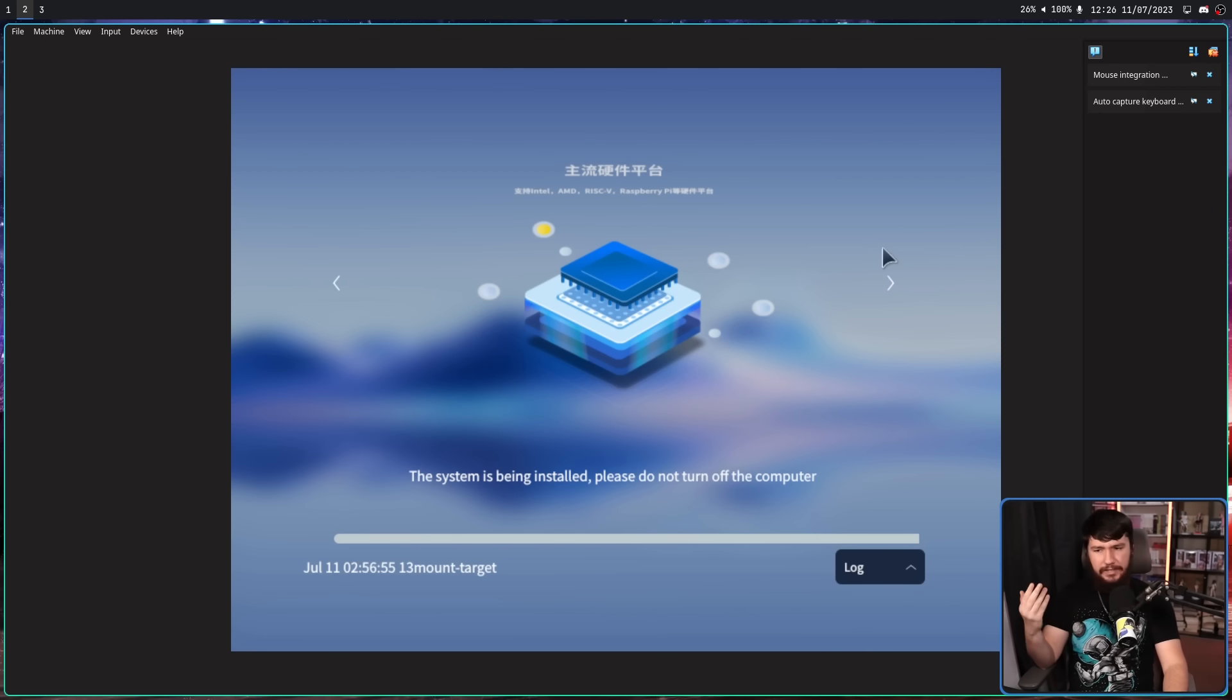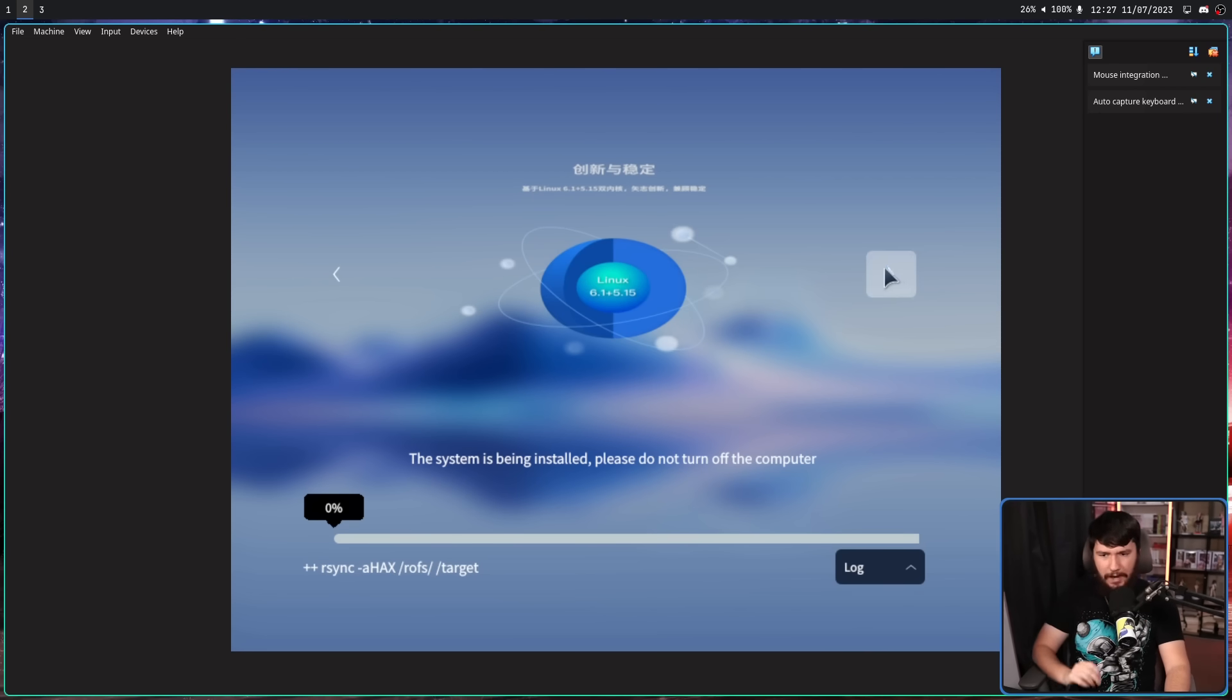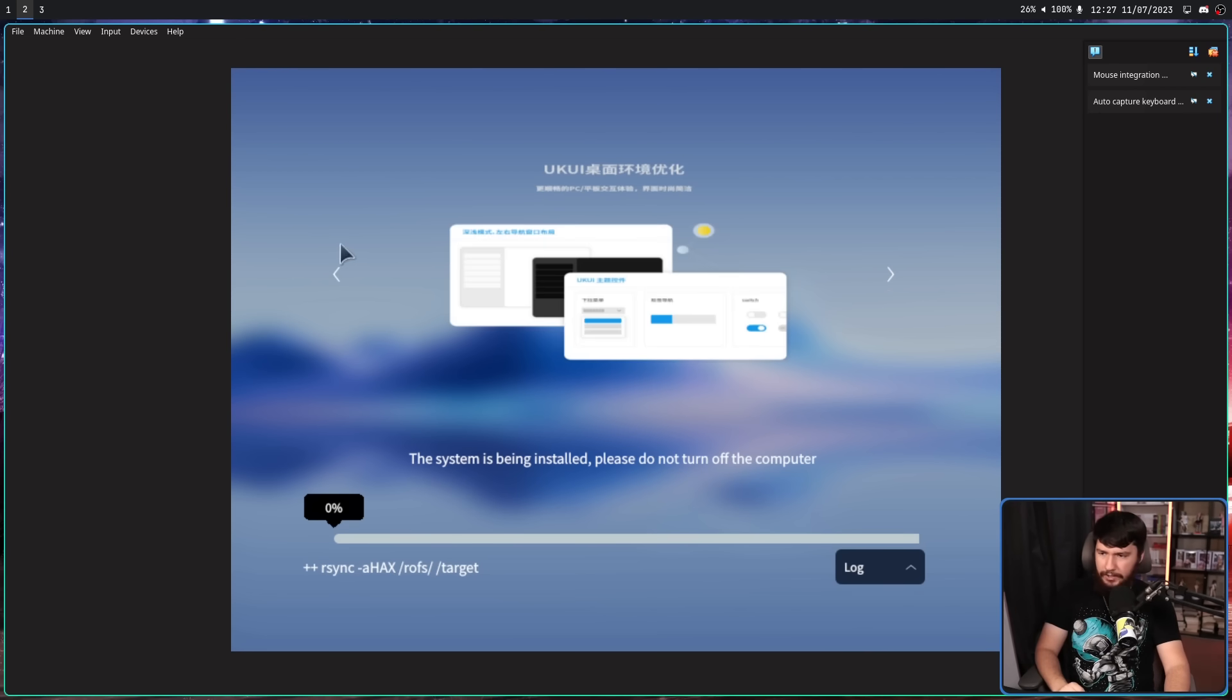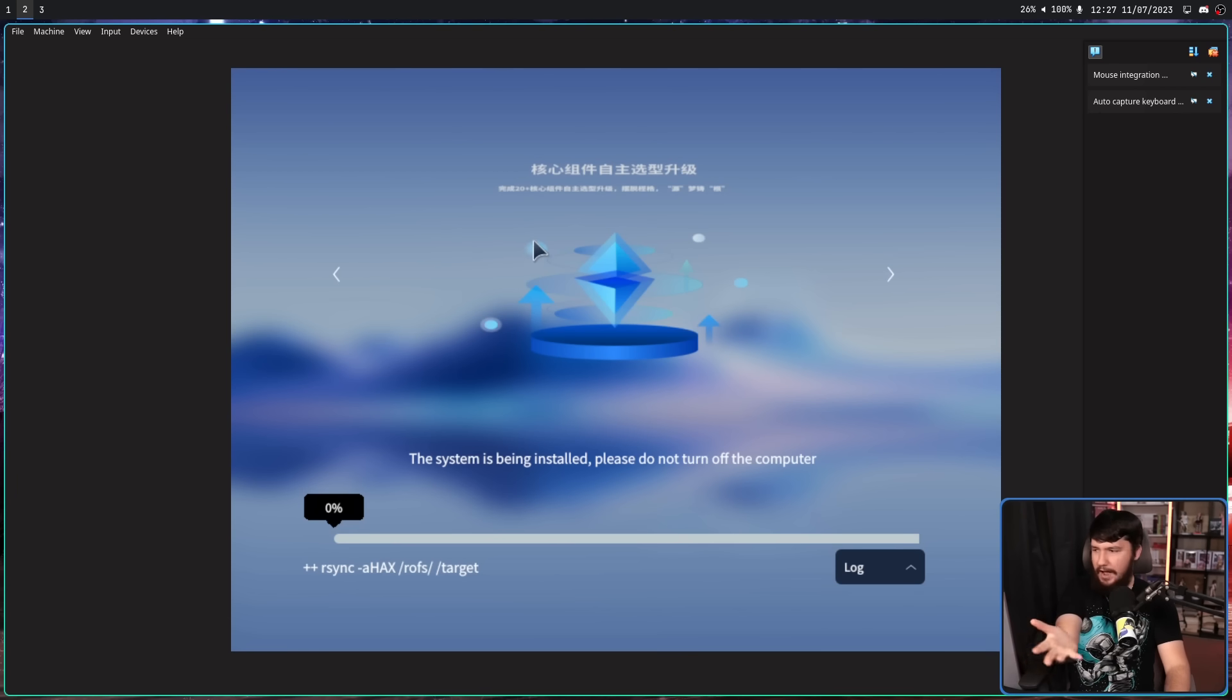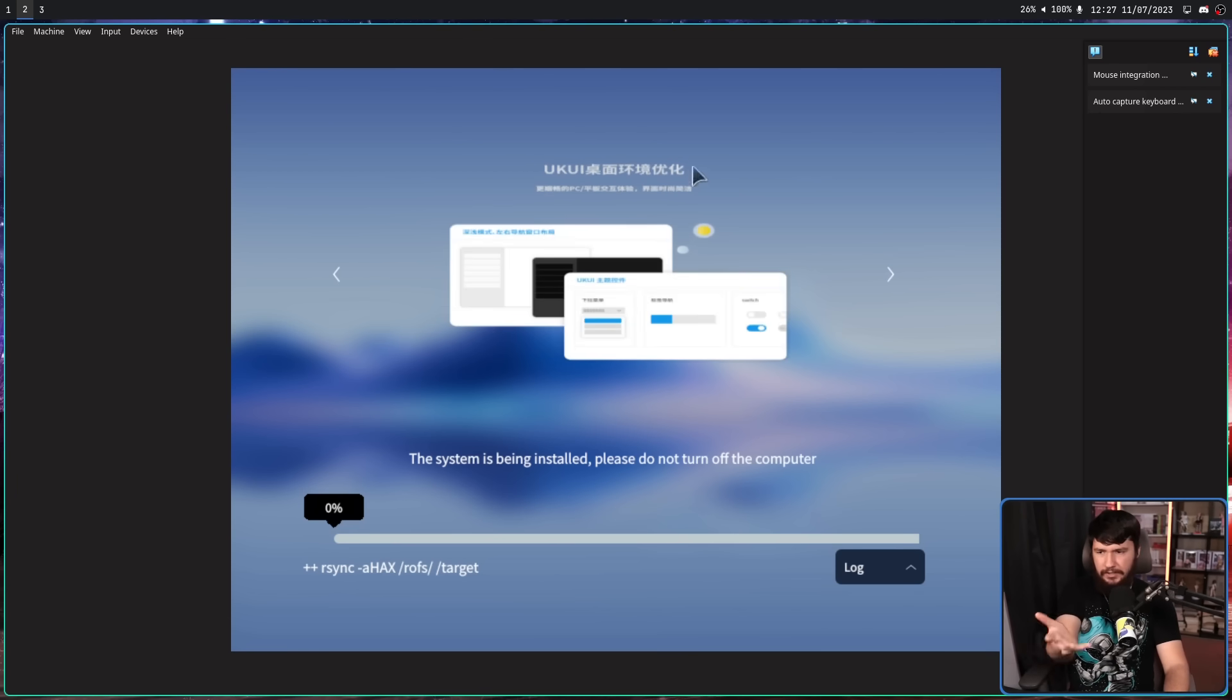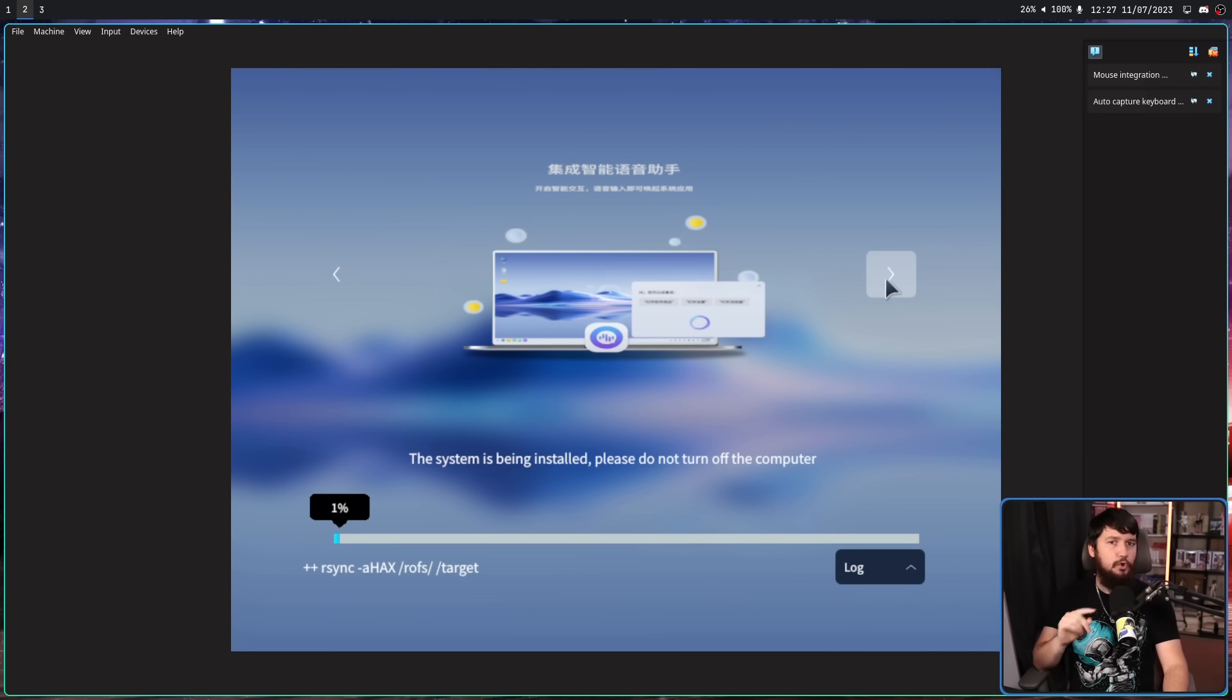And during the install process, it's going to show you these little fun graphics here. One of them, this one, I noticed kind of looks like Ethereum. I don't know what any of these graphics say because they're all in Chinese, but I'll swap back to that system that is already installed.